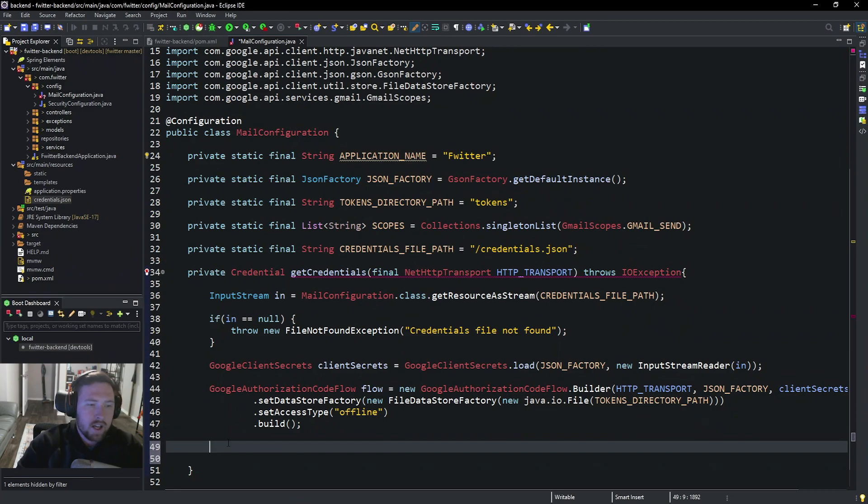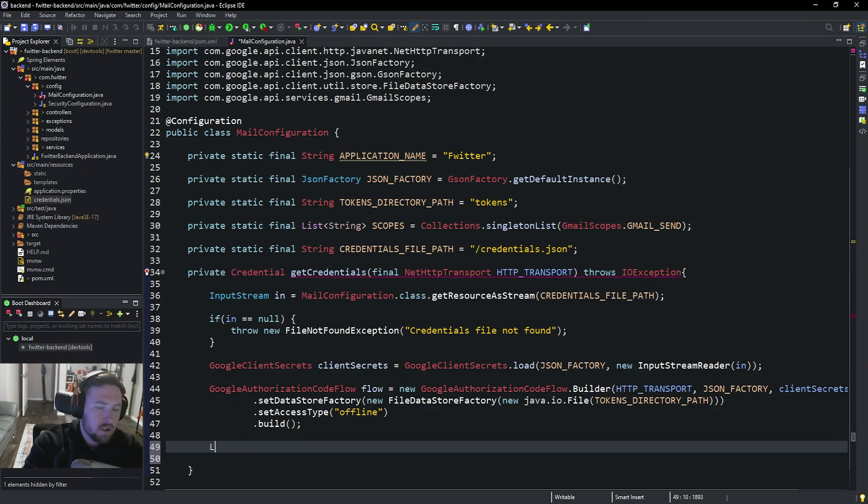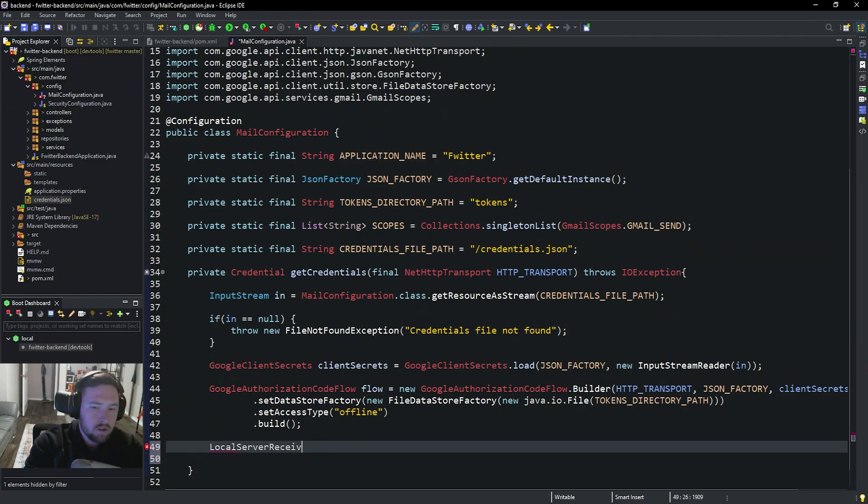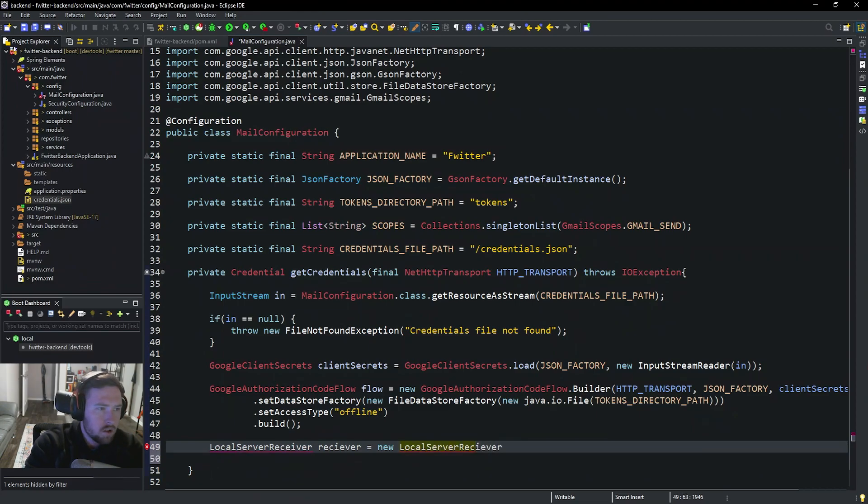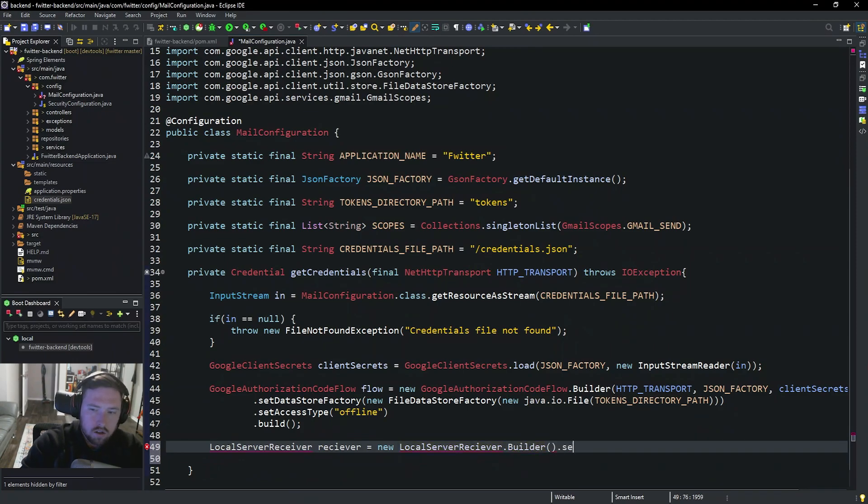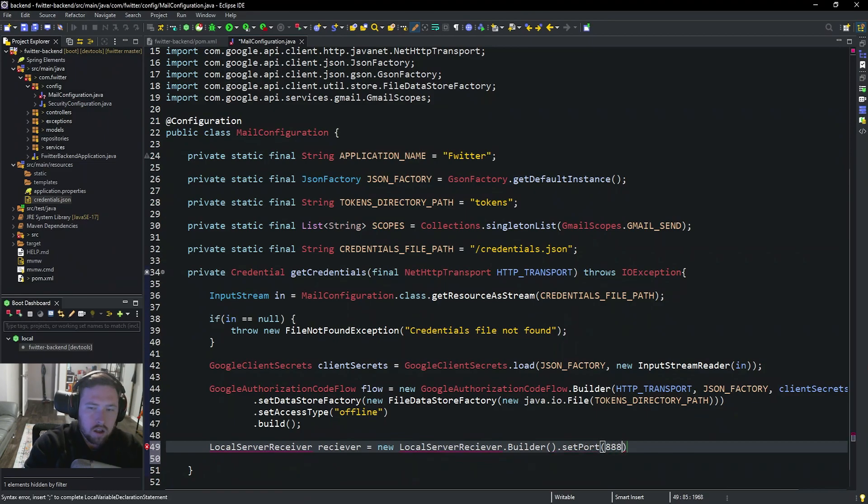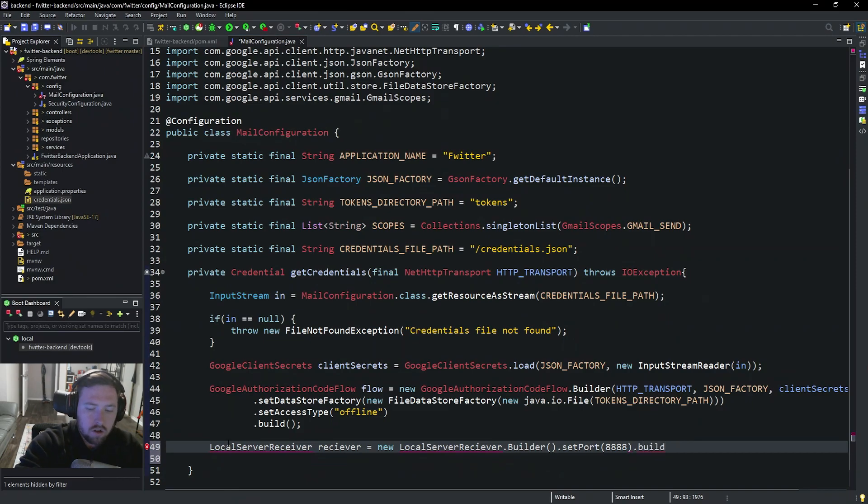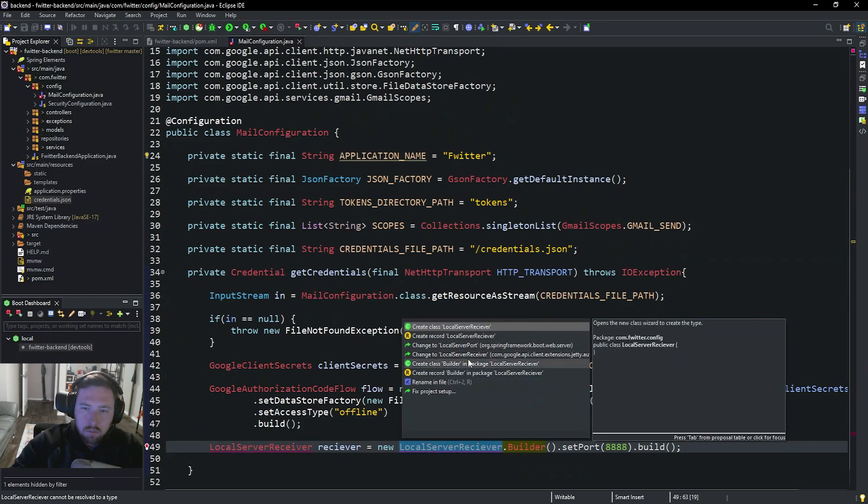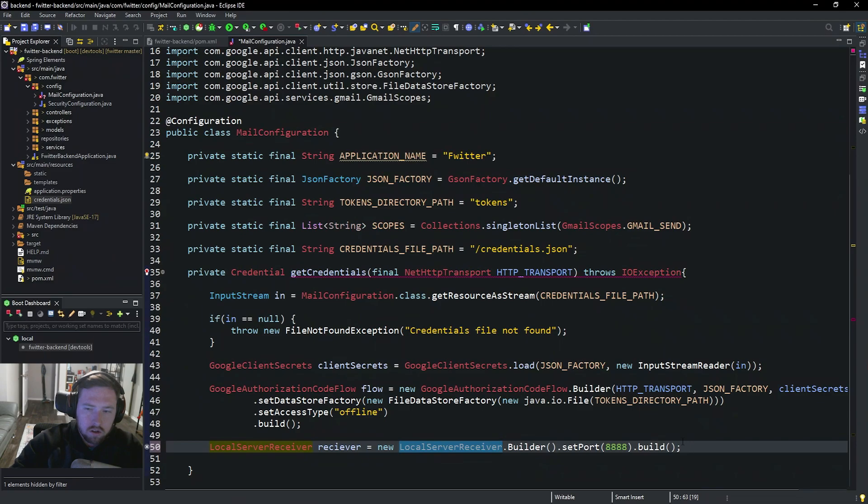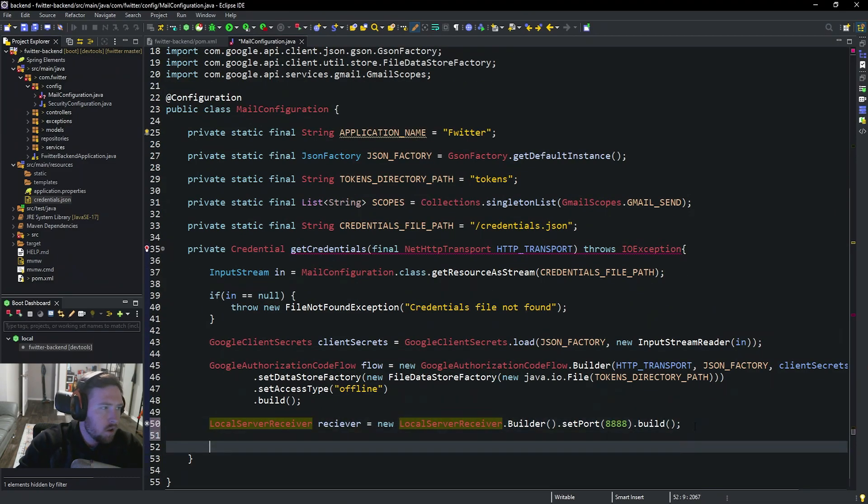So whenever we first run this application it's going to pop up and say hey, Google's trying to authenticate this user. Do you want to authenticate with this application? And we'll say yes. So we need to do one last thing. LocalServerReceiver receiver is equal to new LocalServerReceiver.builder. We're going to .setPort equal to 8888 .build. So this is going to be kind of like the callback thing that authenticates us. And I might have spelled that wrong. Okay I did. That's good now.